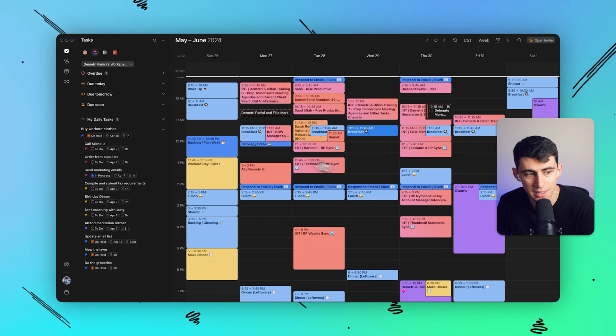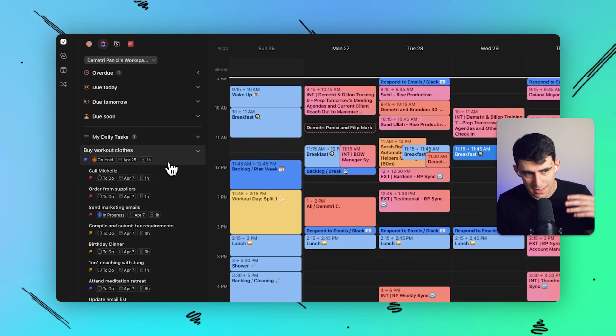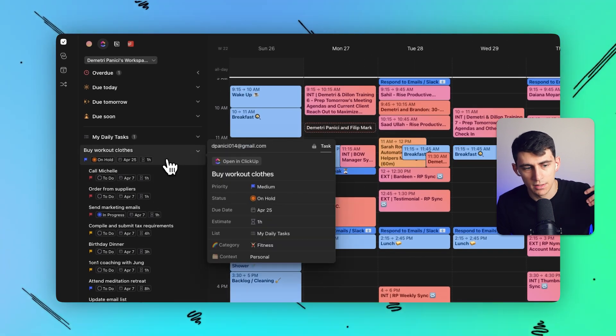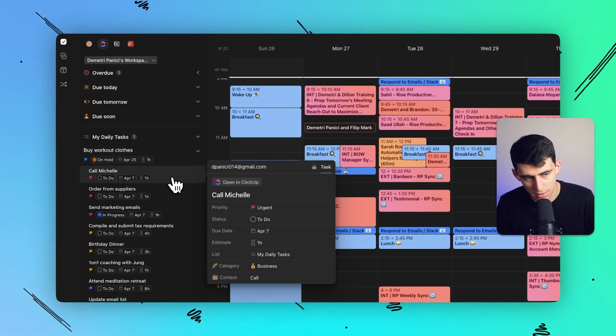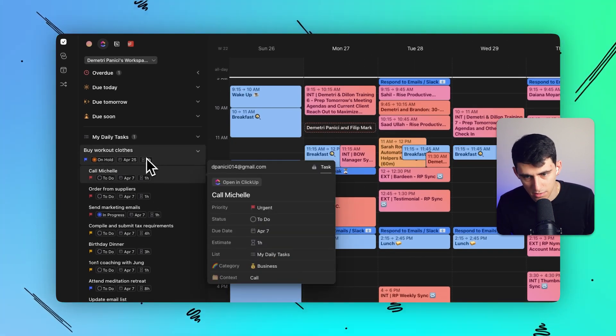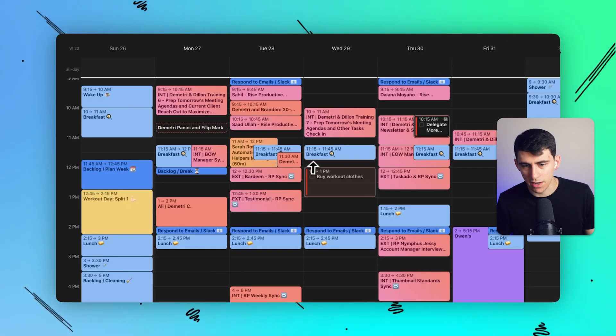And then from there, what I can do is take these different items from my account that are tasks and drag them onto my calendar.